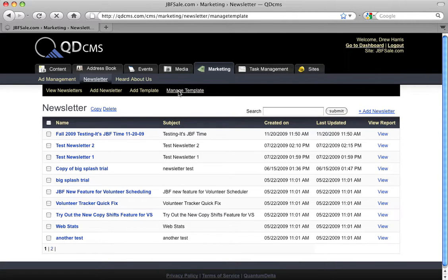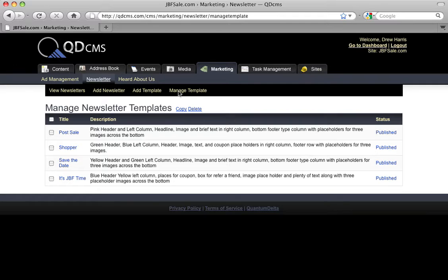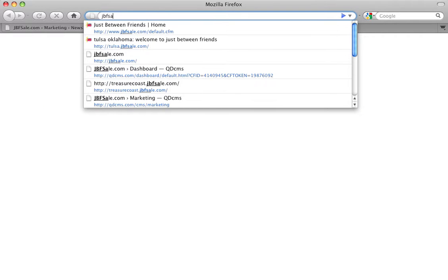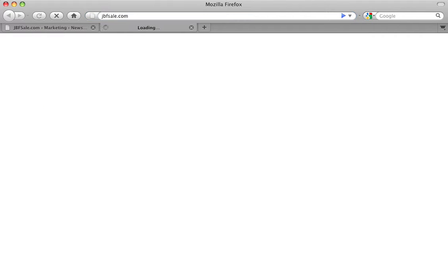For the purposes of this tutorial, I've selected JBF Sale websites. JBF Sale is a website for a franchise called Just Between Friends.